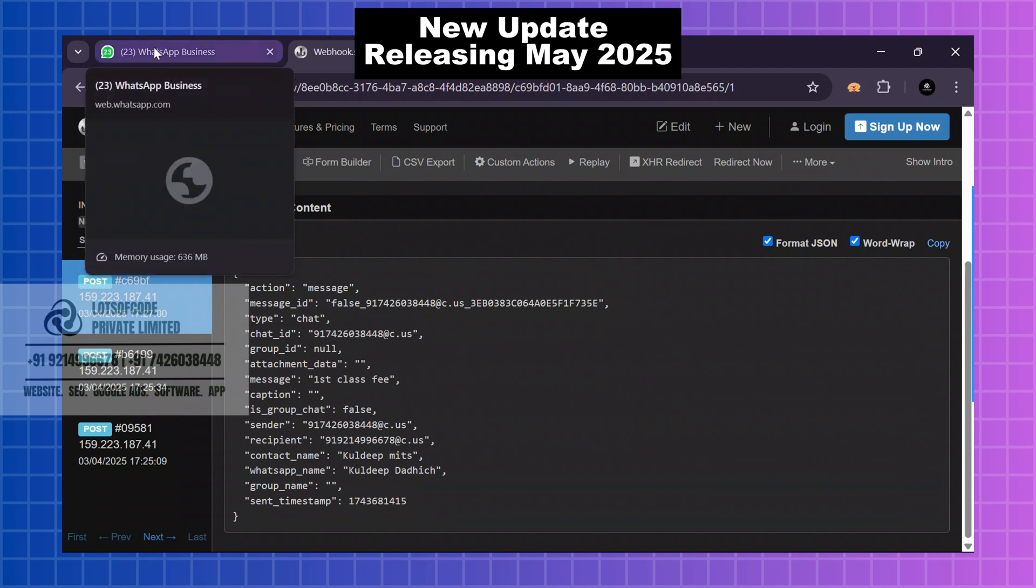So now you can send your WhatsApp data to your personal CRM using outgoing webhook.